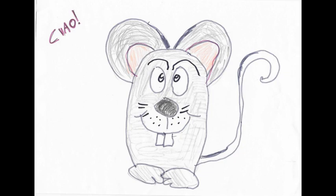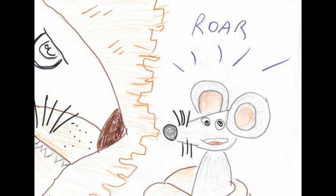Mentre un leone dormiva sotto un albero, dei topolini di campagna giocavano a rincorrersi sul ramo. Uno di loro a un certo punto inciampò e senza volerlo atterrò sul re della foresta addormentato.